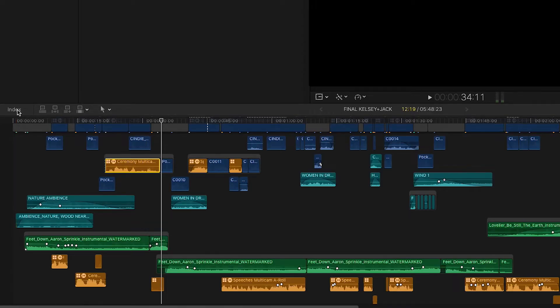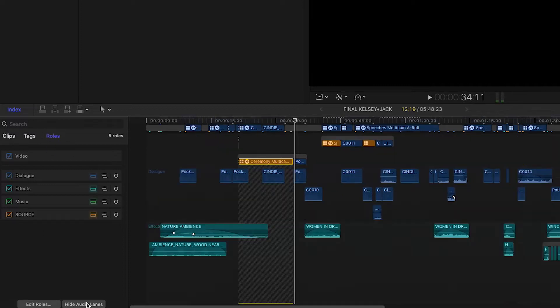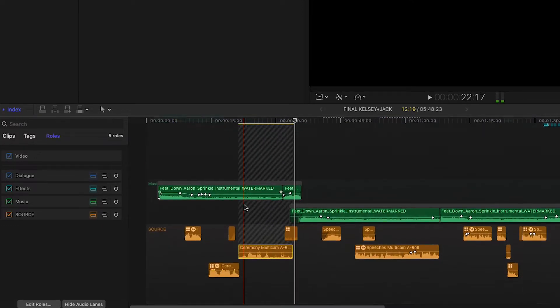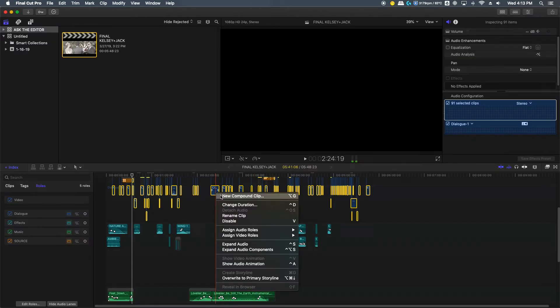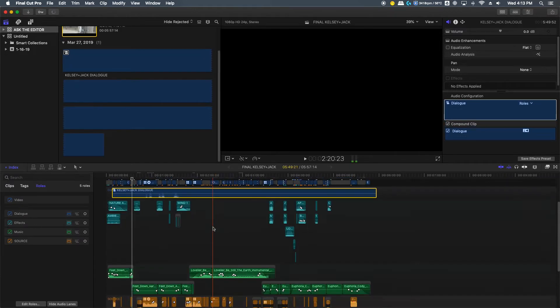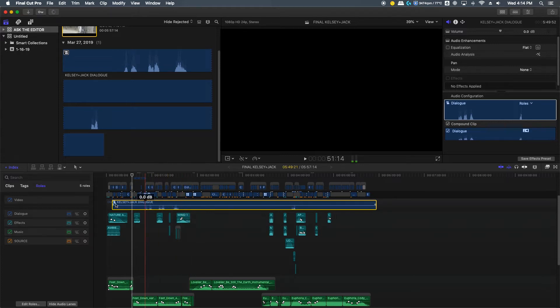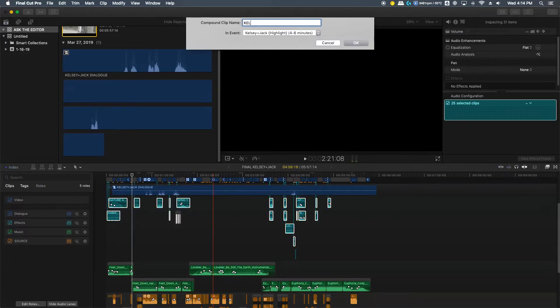To make that a little bit easier, come over here to index and make sure that you're on the roles tab, and you're going to hit show audio lanes. That's going to group all of our audio roles together. If you wanted to apply effect to all of a particular audio type, you would just highlight all of it and then create a compound clip. Now all of those clips are in one area, so if you wanted to apply effect across all of those clips, you can do it just on this compound clip. This will come in handy too if you're going to send it off to a different program like Logic or Audition.